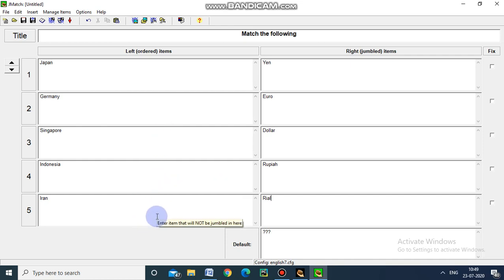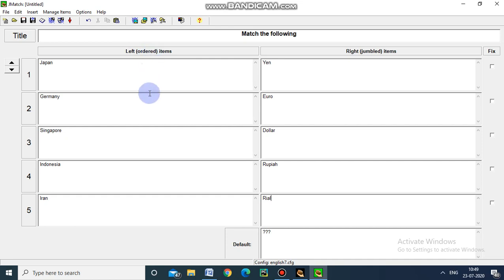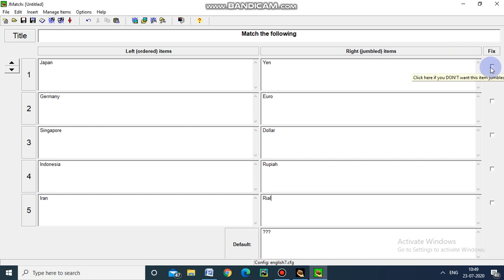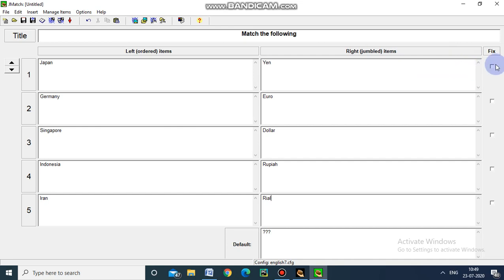We just have to give as it is - the software itself will jumble the right side. The left side are ordered items and right side we have to give the correct answer. The software itself jumbles the items. If you want not to jumble particular items, we can give 'fix'.